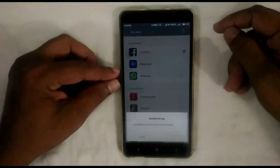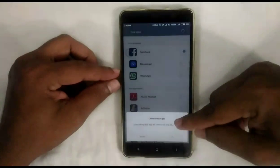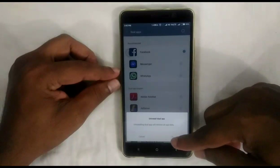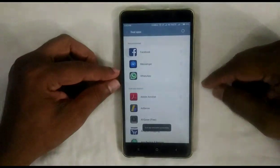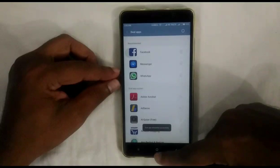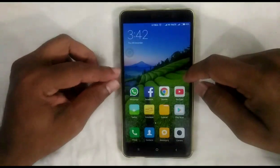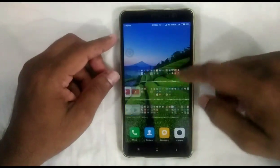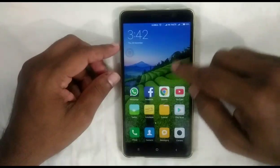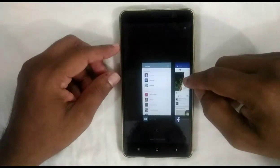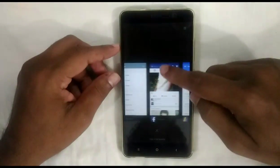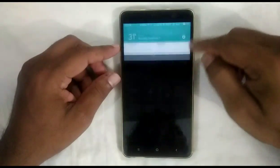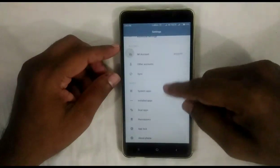Now I am going to show you another example — I am going to create a Dual App for WhatsApp. Before that, I am going to uninstall the Dual App for Facebook. Remember that all the dual app data will get deleted. Now I am going to create a new Dual App for WhatsApp.